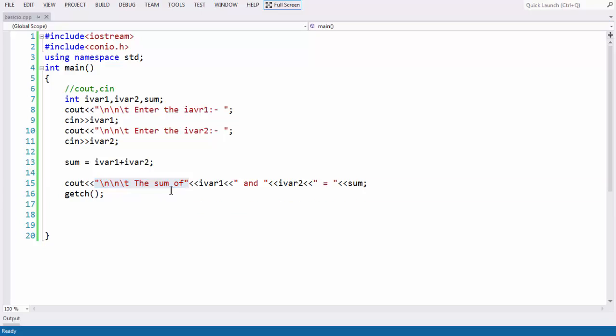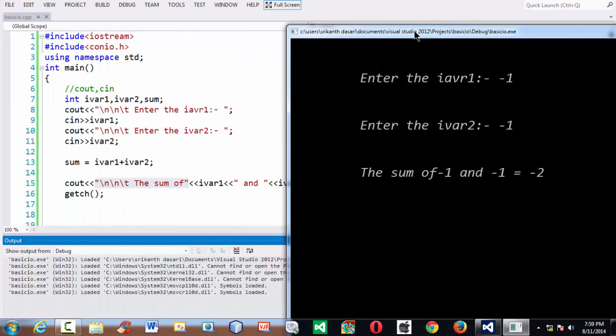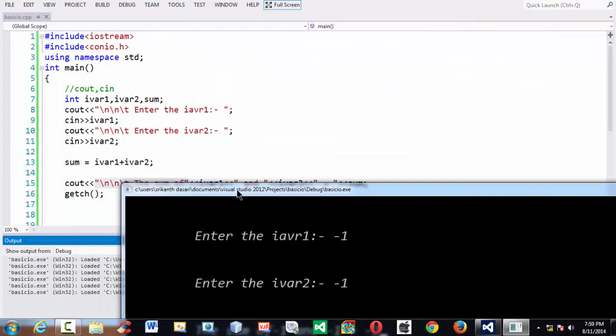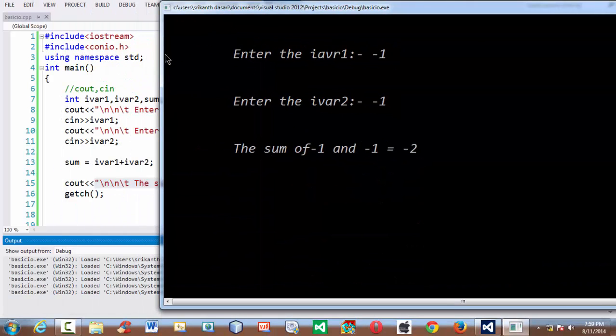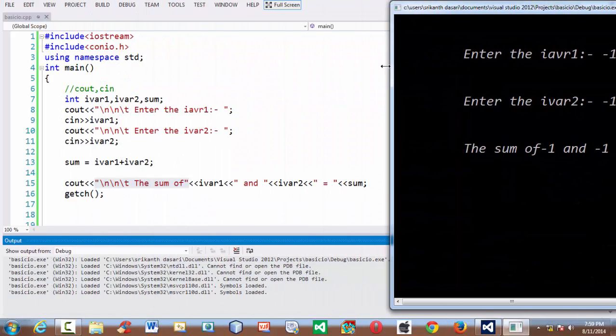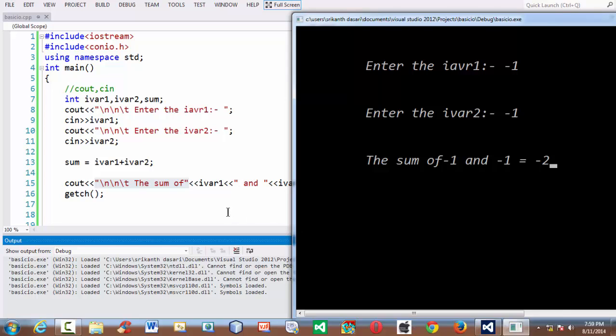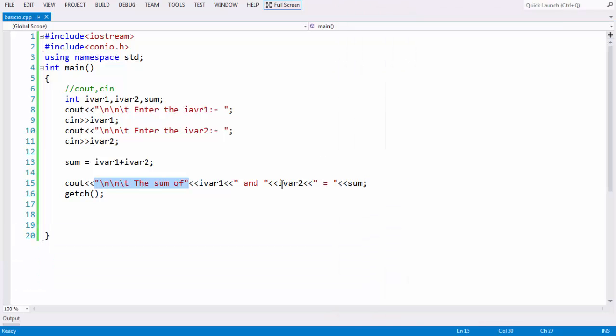Again once again if you run the program, if you give minus 1 and minus 1 you expect the result as minus 2 here. If you observe in the last cout statement which corresponds exactly what we have done here, the sum of this just got displayed here and it stores the value of ivar1 which is minus 1 and n symbol and the n literal is displayed and again then it displays the value of ivar2 which is again minus 1. Combining adding these two you get the value as minus 2 here. This is the basic stuff about the basic input output in C++. See in the next lesson. Goodbye.